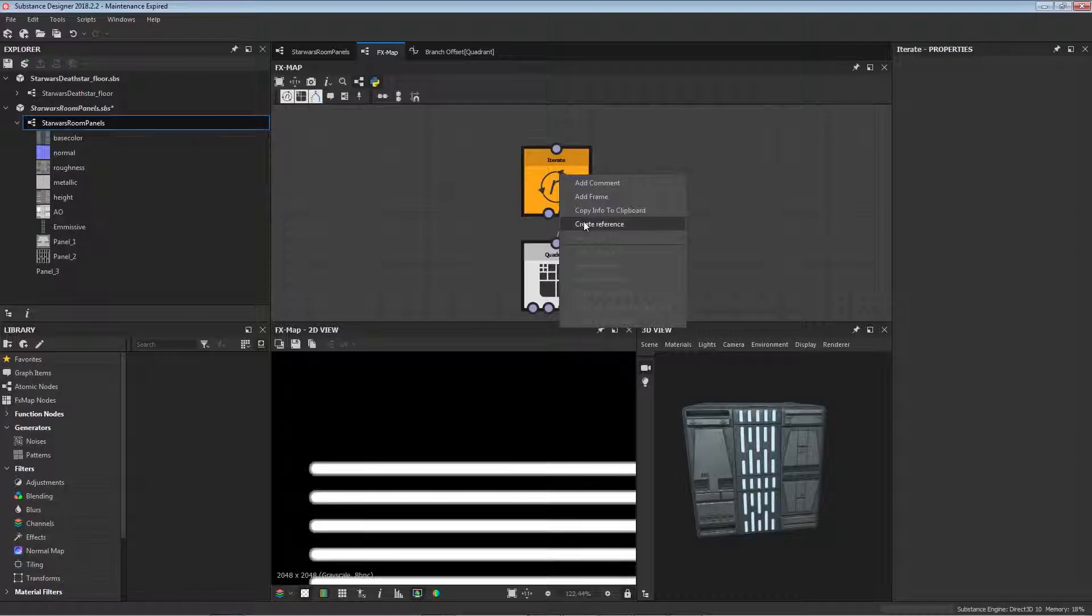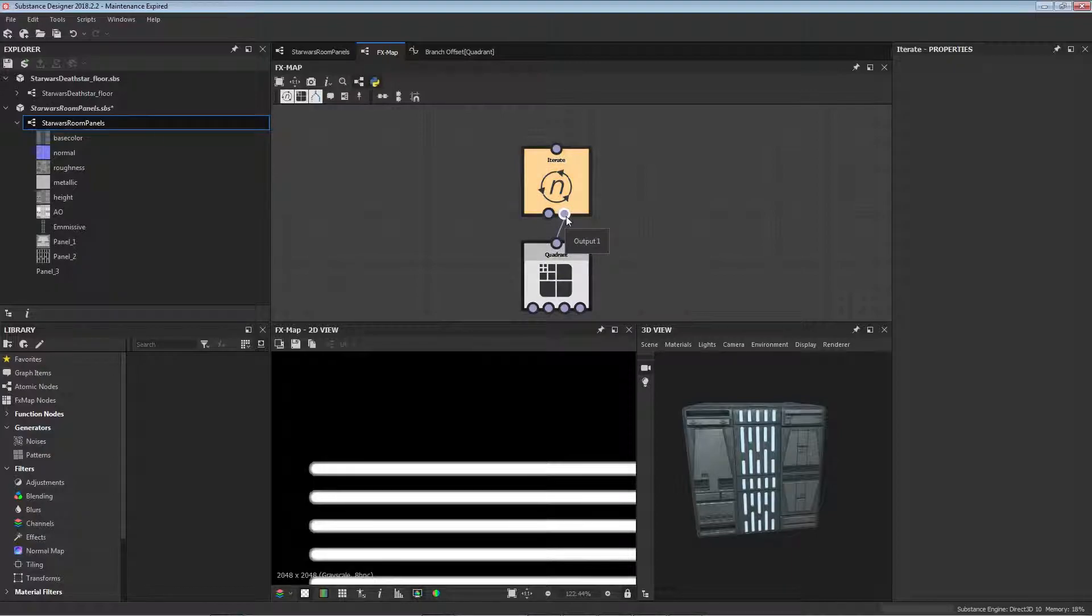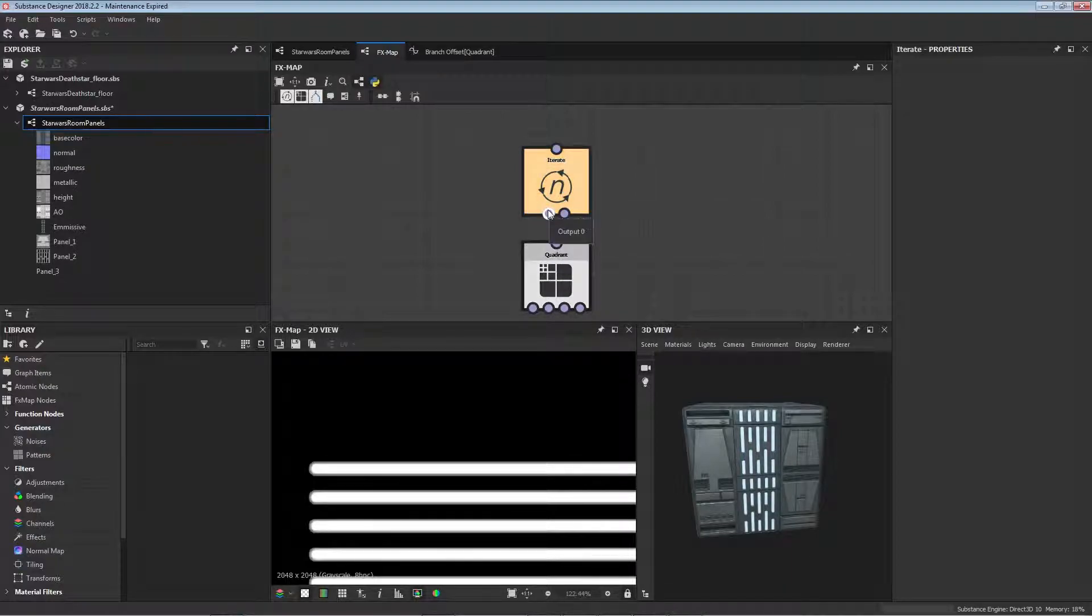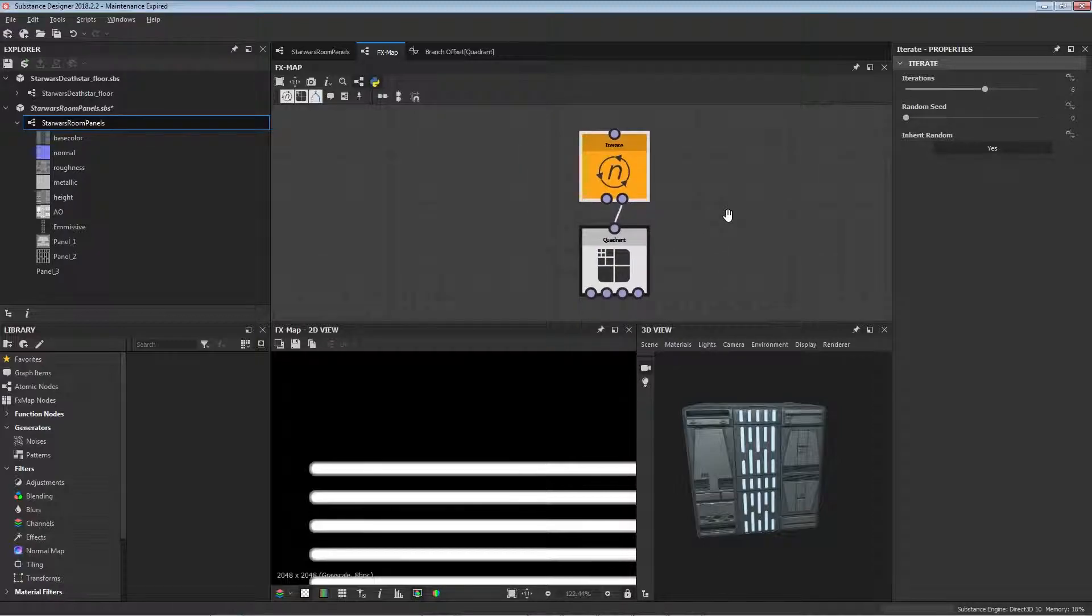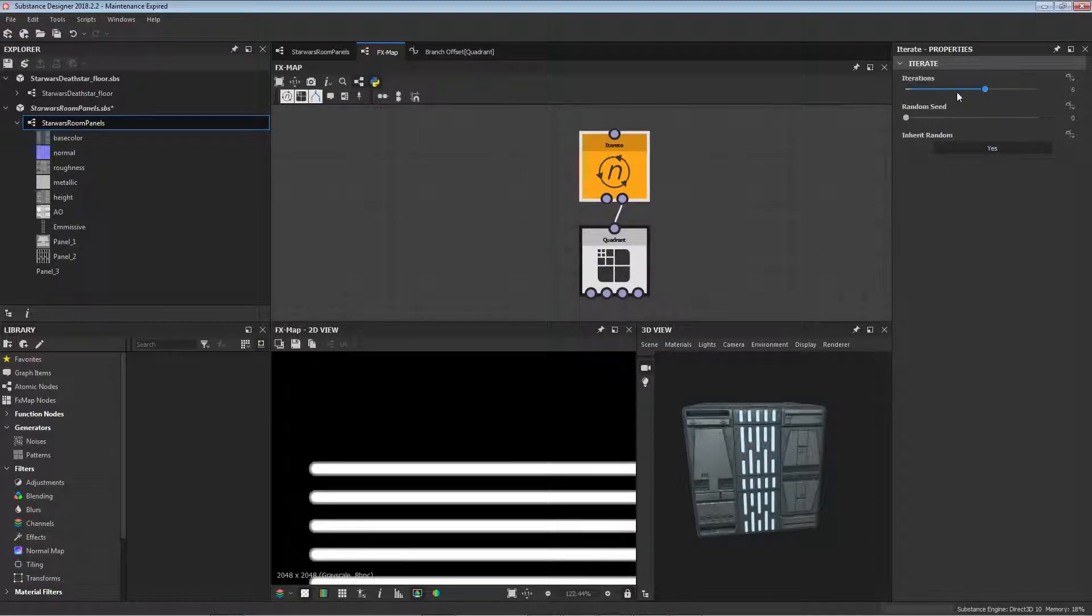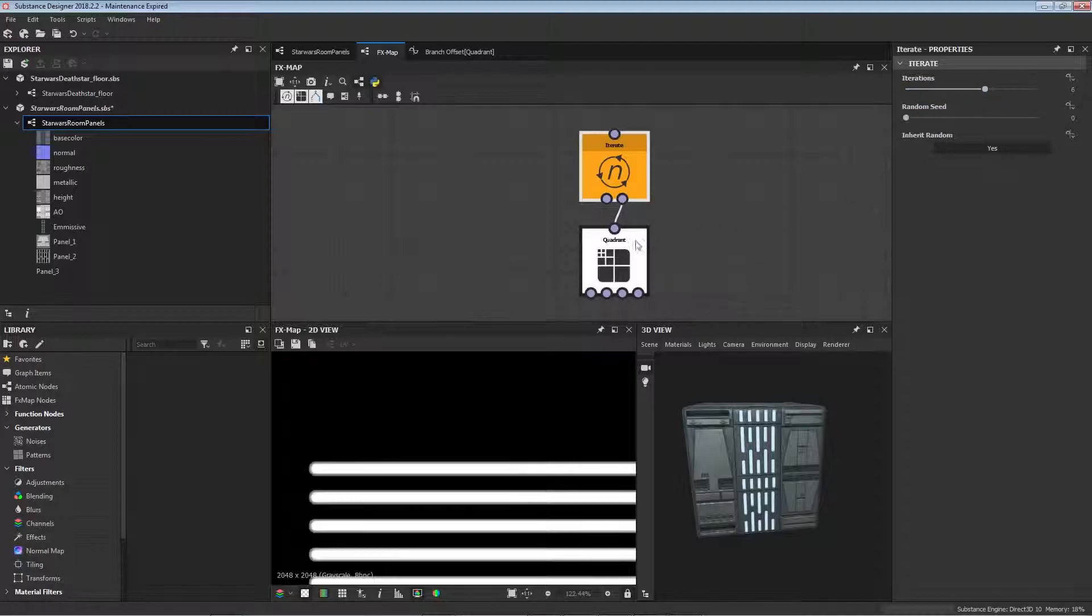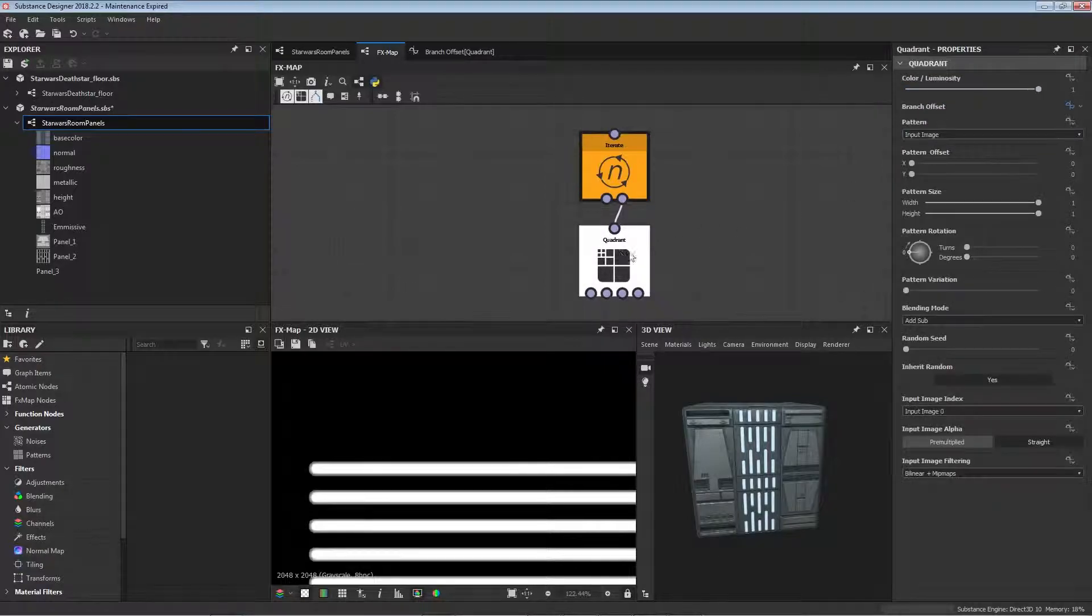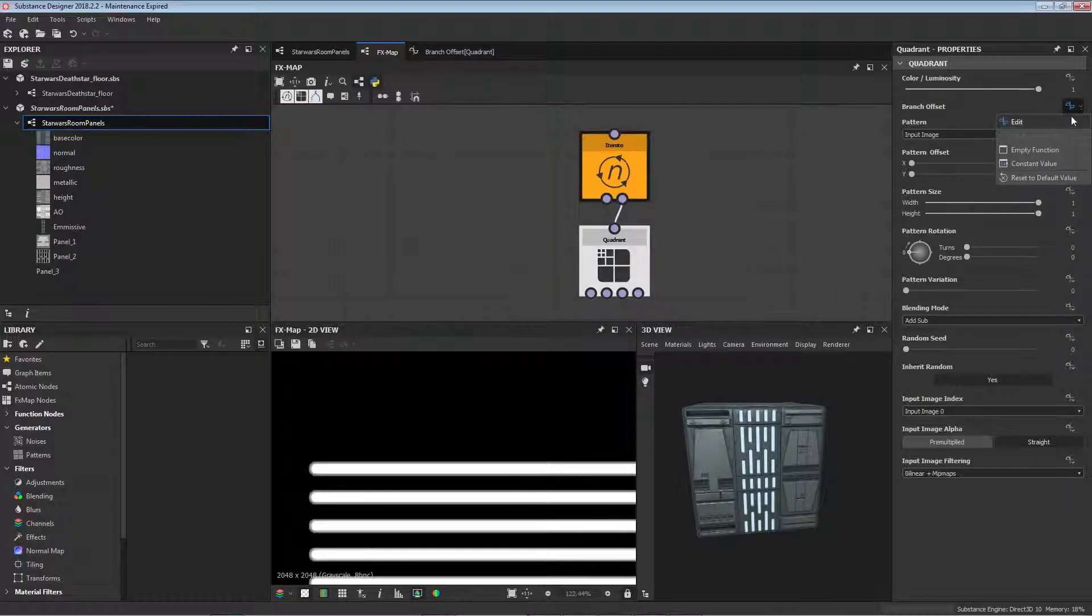Right click the iterate node, set it to the root, and then plug it into the quadrant node from the right input. So input one to input right there, so you don't want to use input zero. Now it's worth noting that we have two features here: a random seed and iterations. So the one we're going to be using is the iterations one.